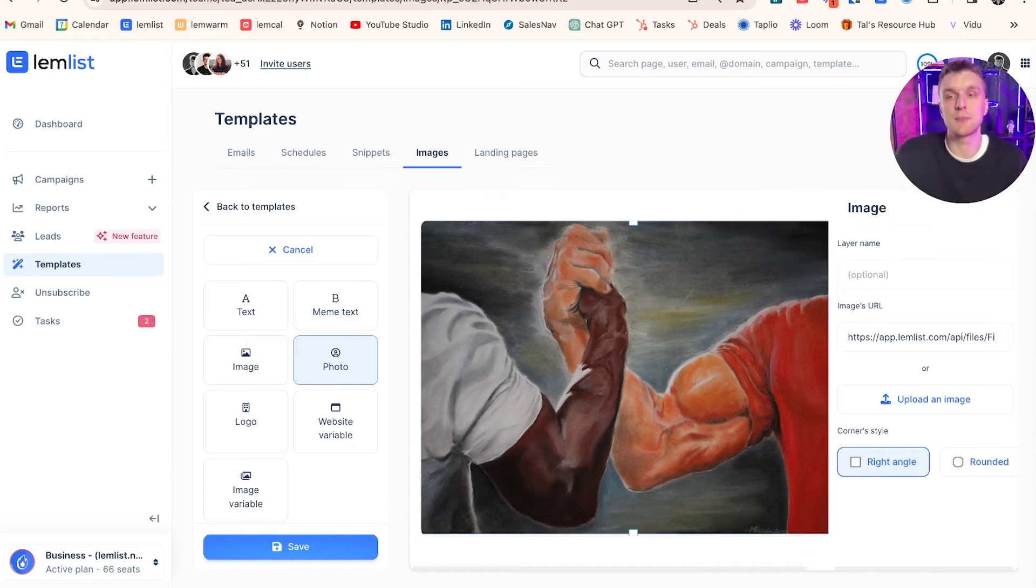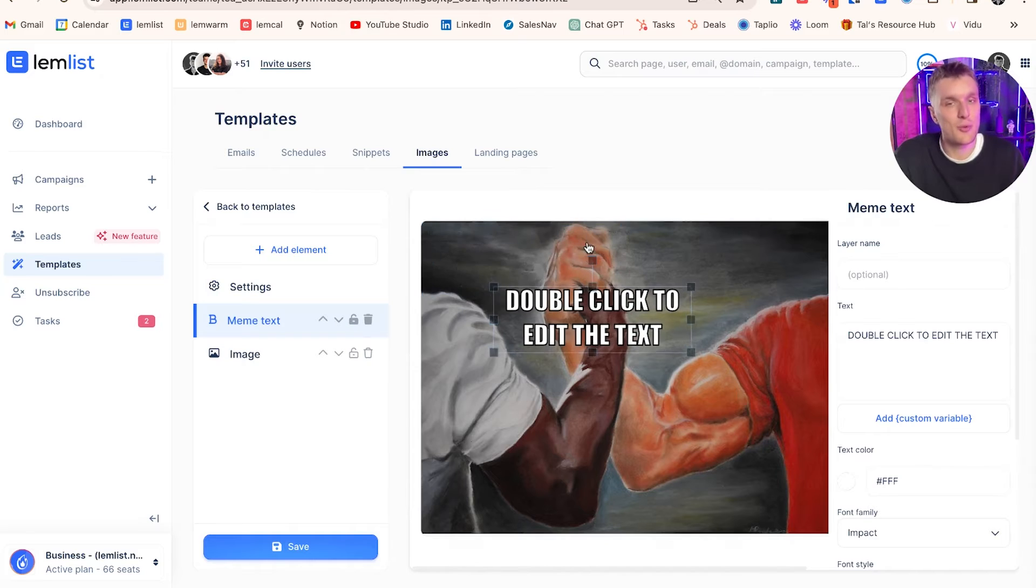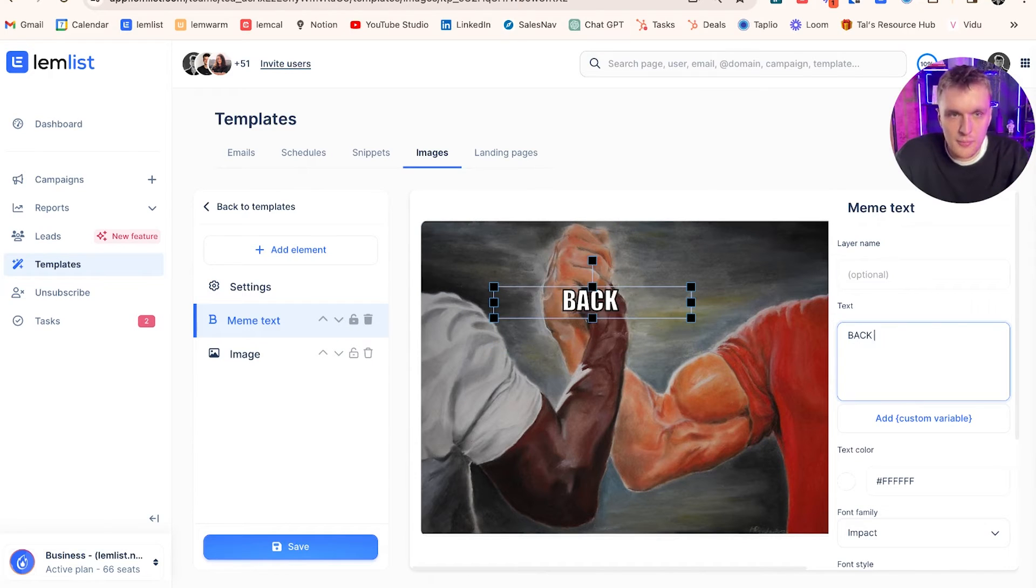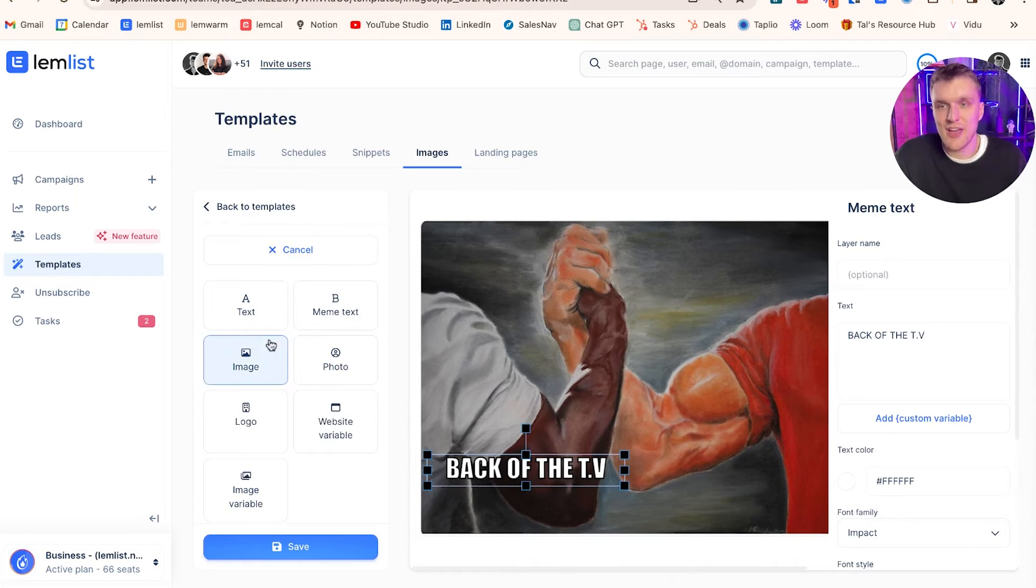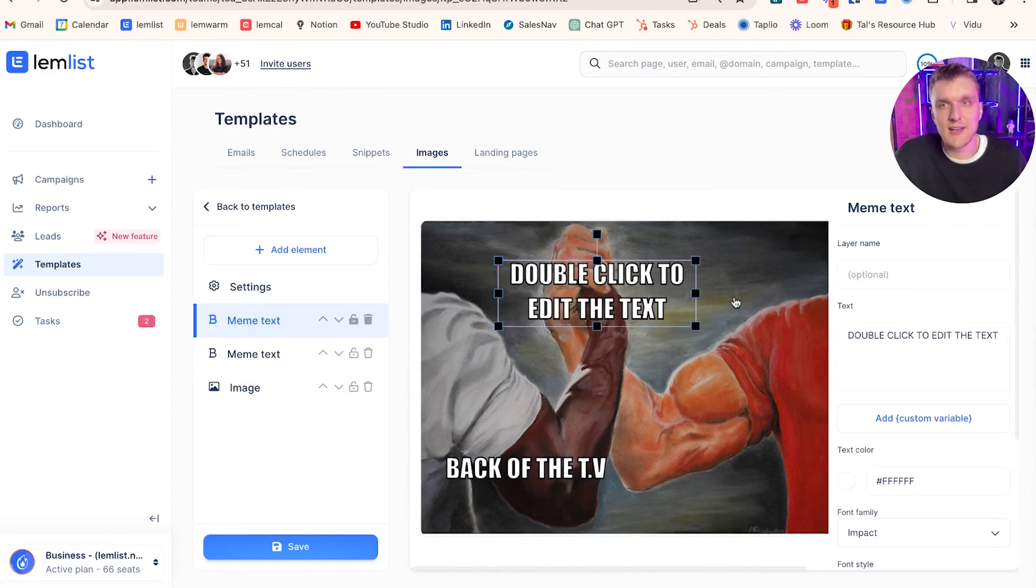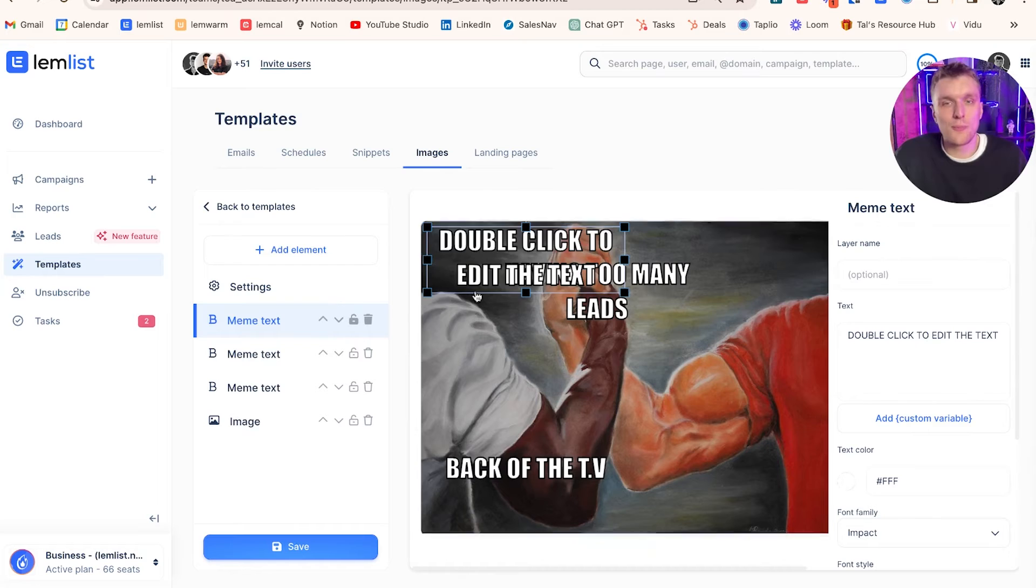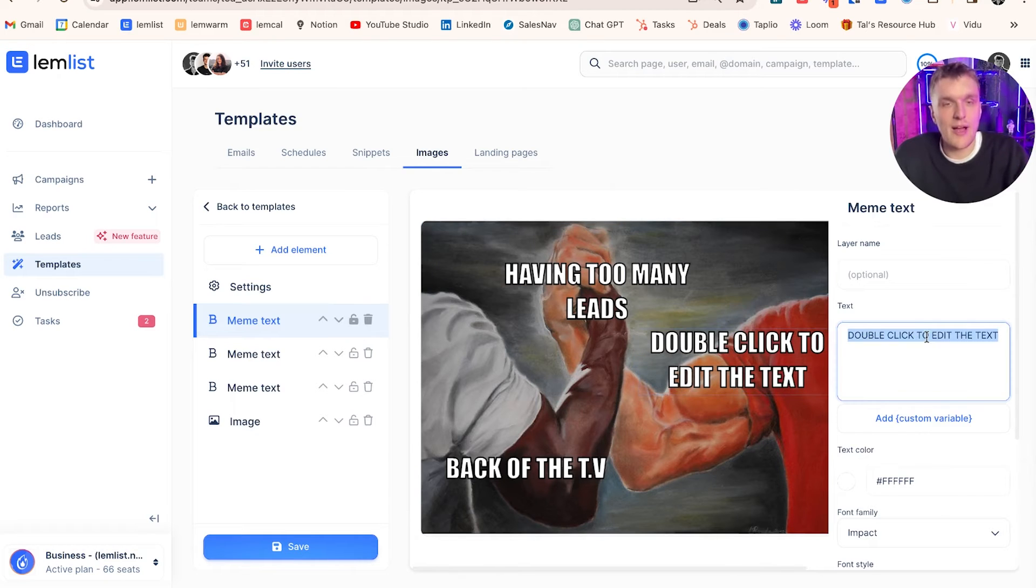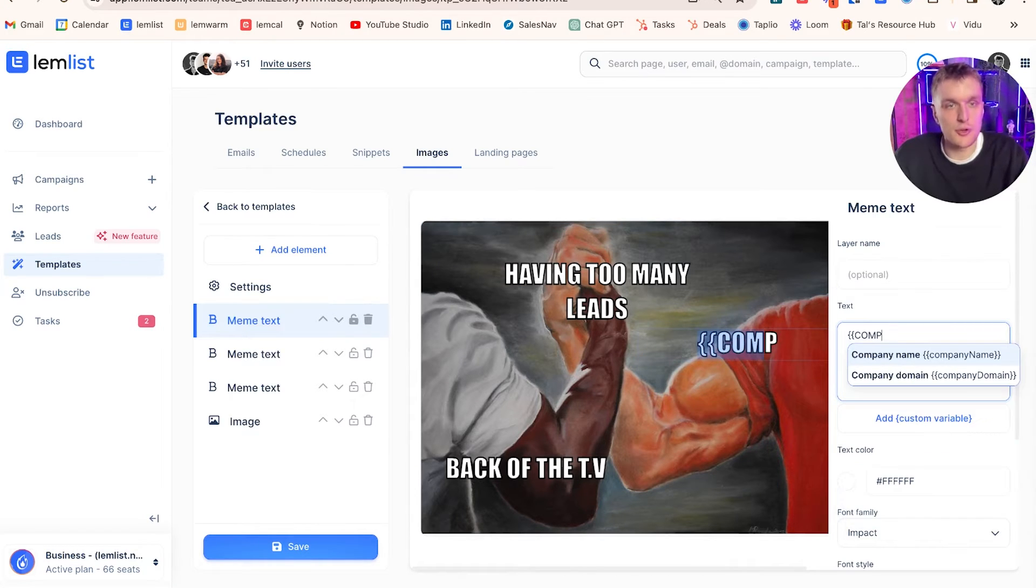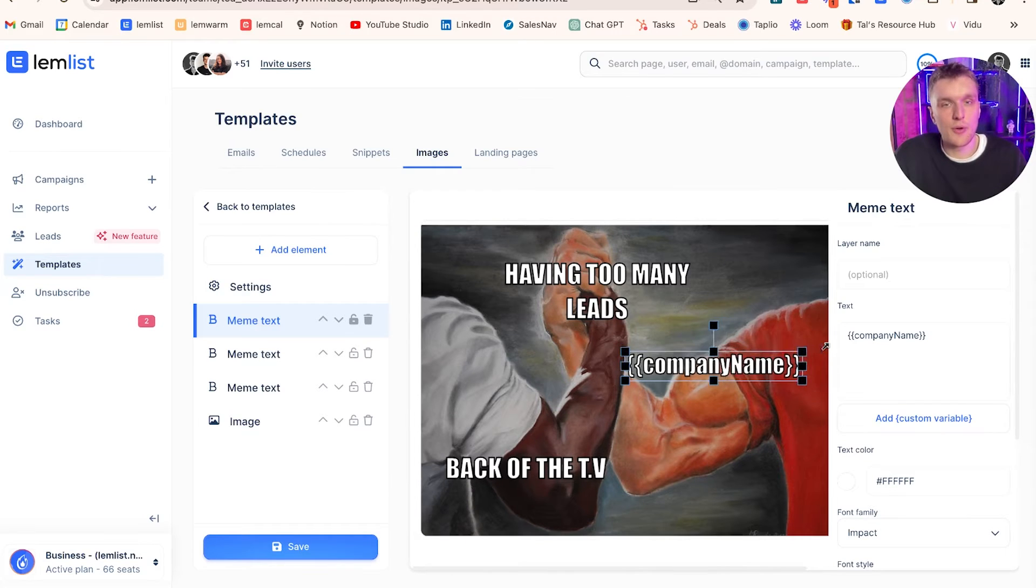If you put photo in this particular section and you have imported using Lemlist Chrome extension, you can in bulk use the custom variable photo and it will adjust to every single lead within this image section. For this particular example, let's do meme text. We've got the meme text. For this one, we want to add back of the TV. Put that one this side, add another element, and then we want to have this as the answer here. Having too many leads. And then we have one more. This is the magic one. Here's where we add the custom variable, whatever we like. In this case, we're going to have company name, for example.